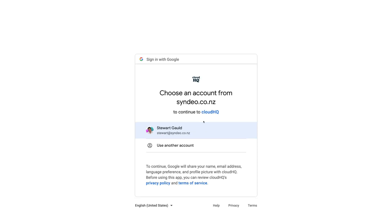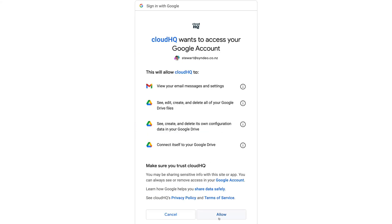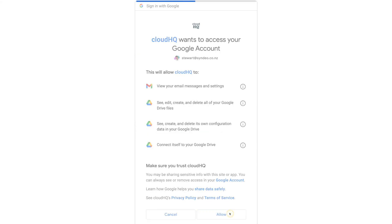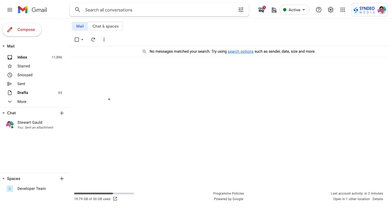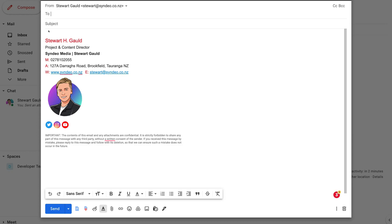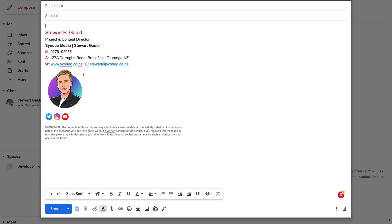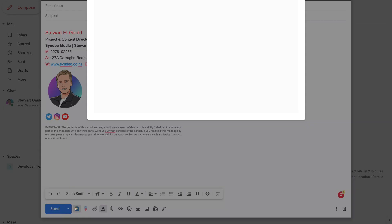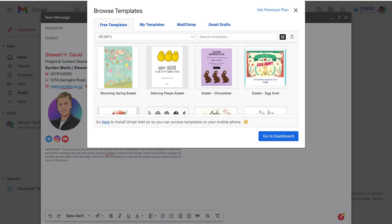Choose your Gmail account that you want to sign up with, then simply come down and click Allow. Once you've signed in with your Gmail account, navigate over to Compose Email. Then simply click on the body of your email and navigate down to the bottom of your page and select Insert Template. As you can see, we've gone ahead and connected Gmail Email Templates by CloudHQ with our Gmail account.